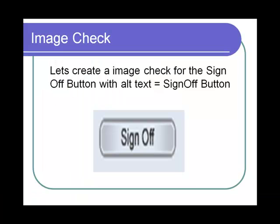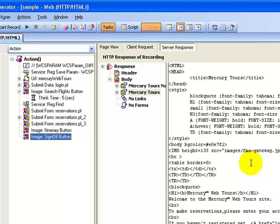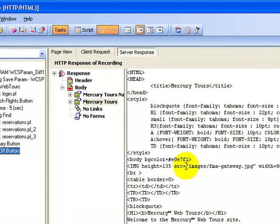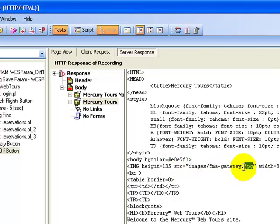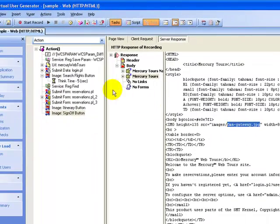Next, let's do an image check. Let's create an image check for the sign-off button with alt text equal to 'Sign Off Button'. To create an image check on the button 'Sign Off Button', I select the image sign-off button and click the source response. I see the source as 'fma_gateway.jpg'. I highlight it and copy it.